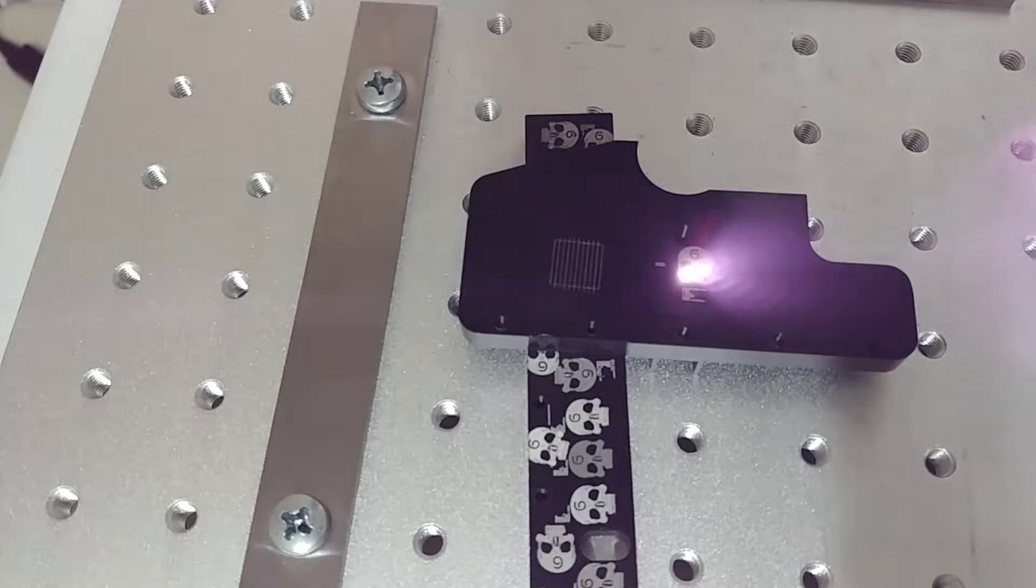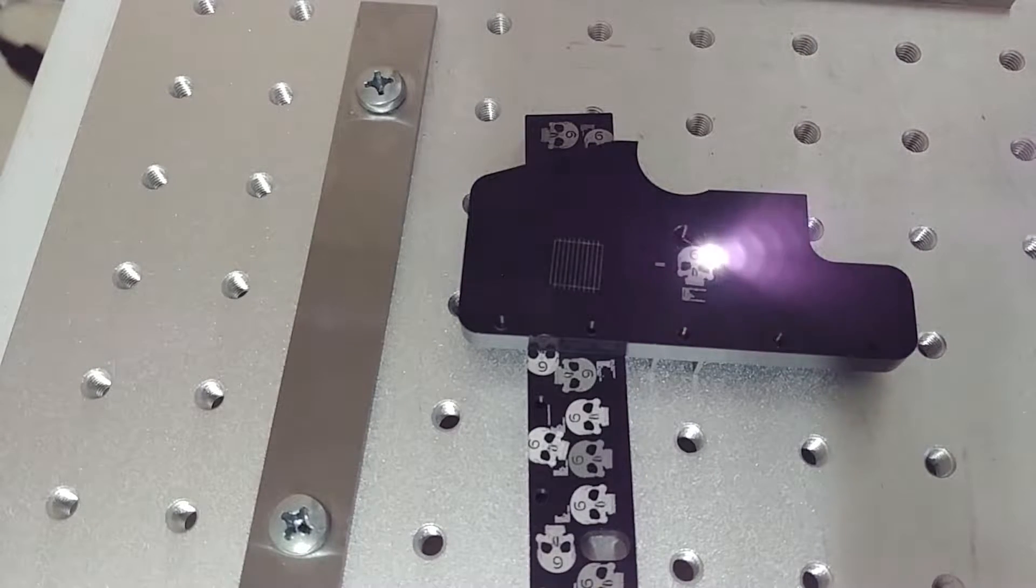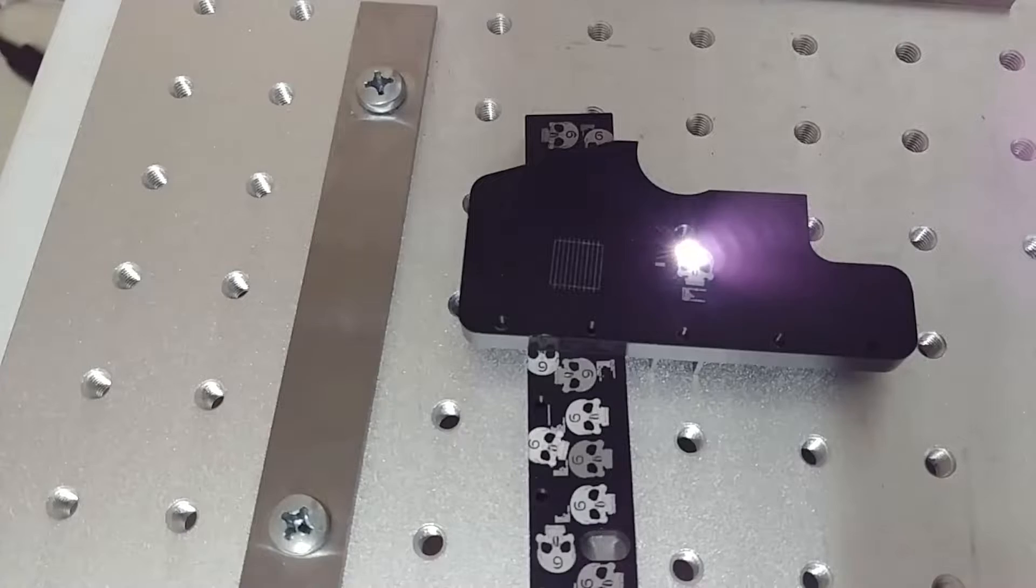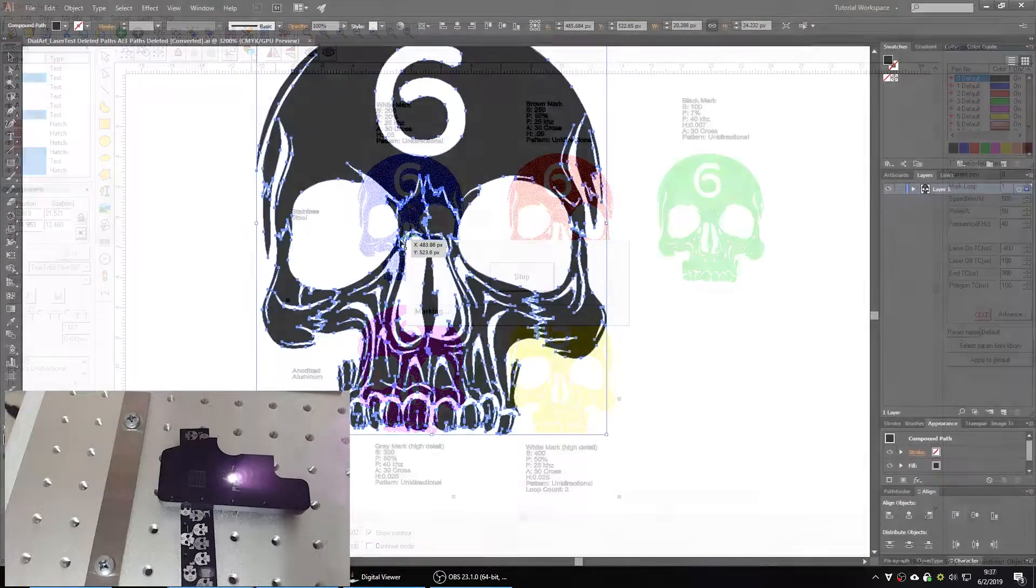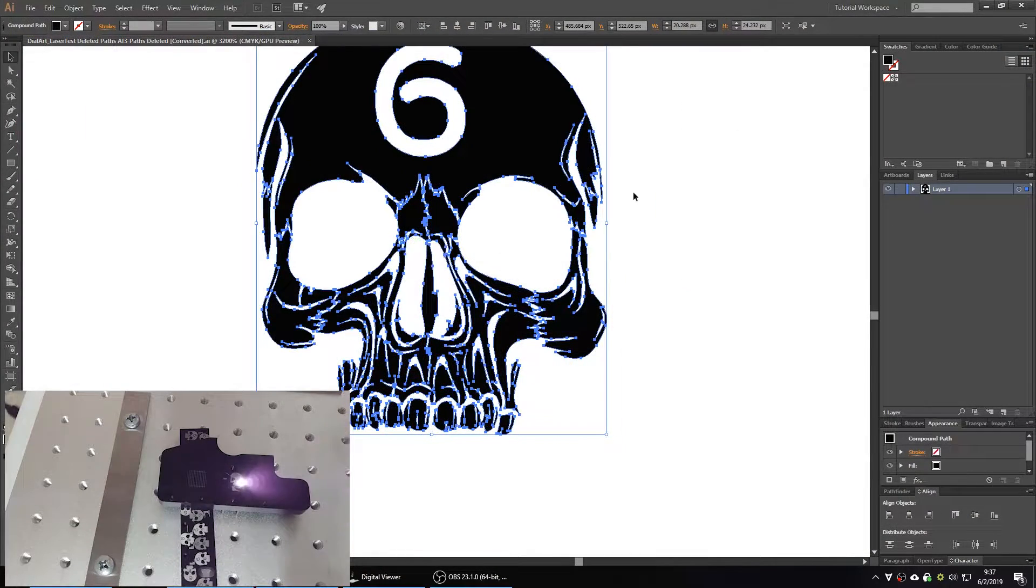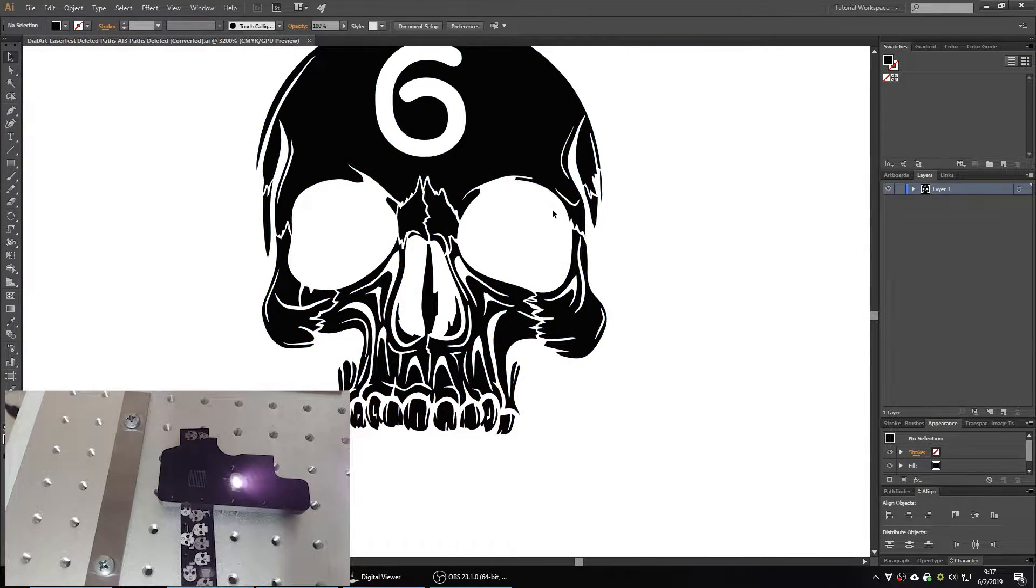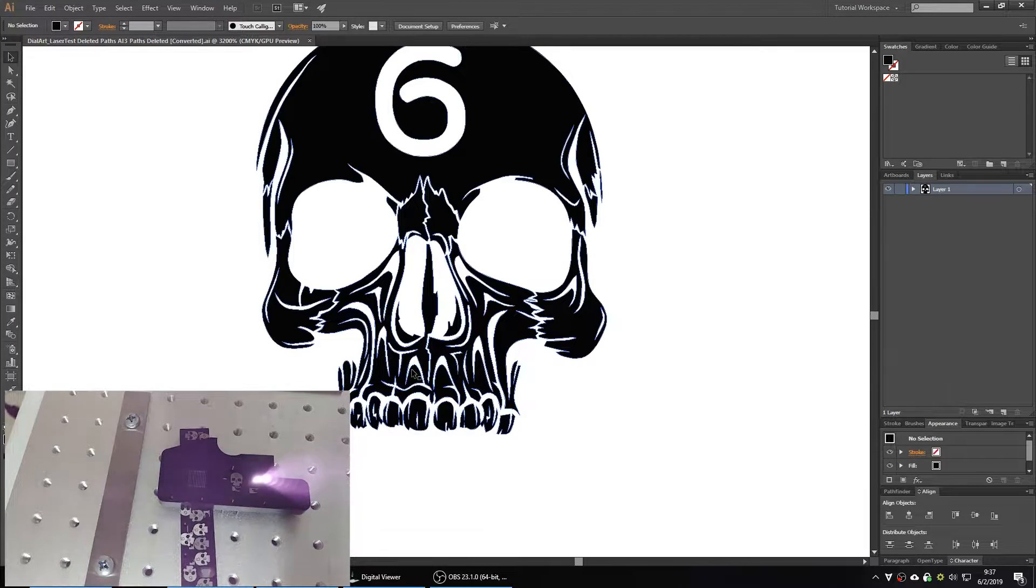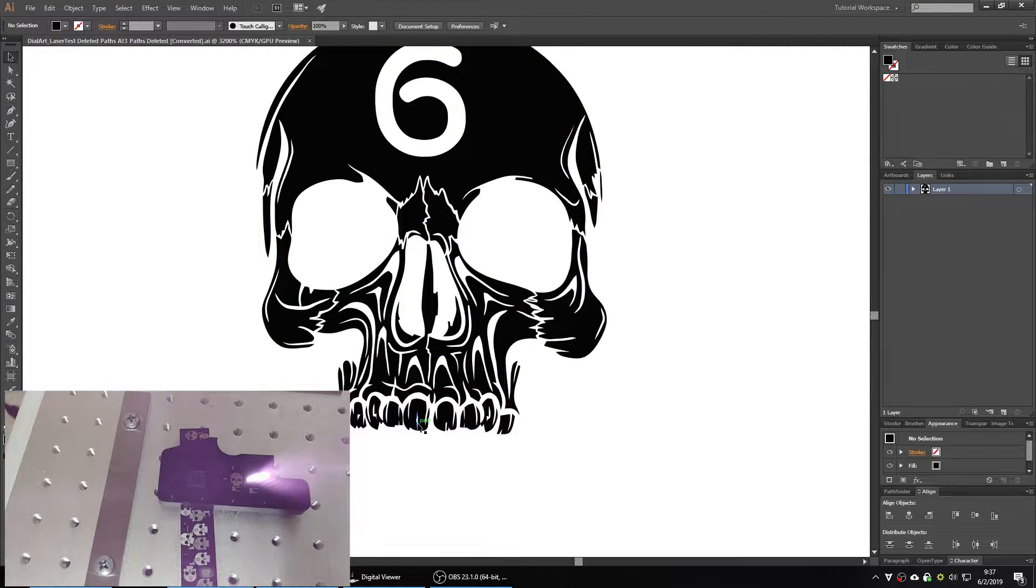The difficult part of marking this is retaining the detail sort of around the nose and throughout the teeth. You can see there are little fractures between the eyes and below the eyes and it's tough to keep those sort of in focus.